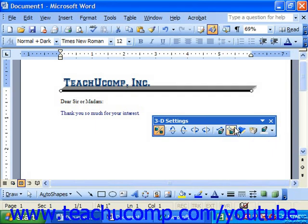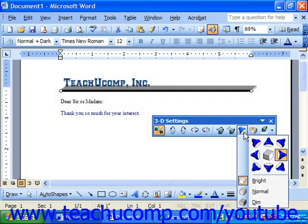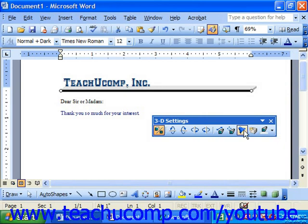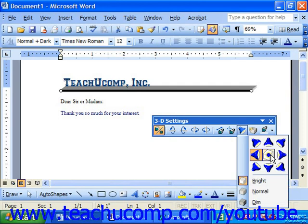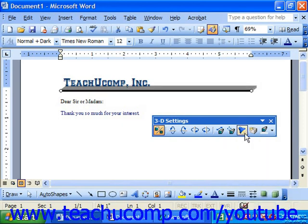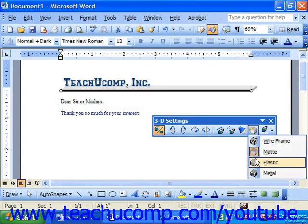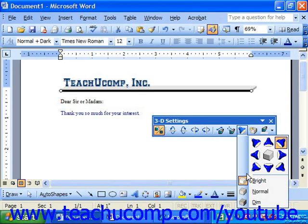The next button is Lighting, and this allows you to change the direction by clicking on one of the canisters to set the direction of the light that's hitting the 3D object. You can even choose the object in the middle to make it appear as if it's illuminated from inside. Once you've selected a direction, at the bottom of the Lighting button you can also choose Bright Light, Normal Light, or Dim Light.